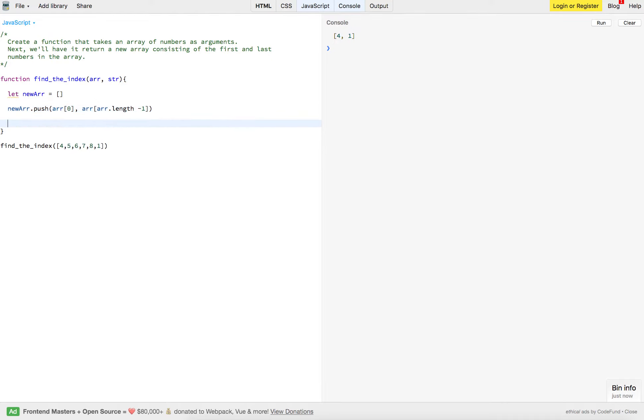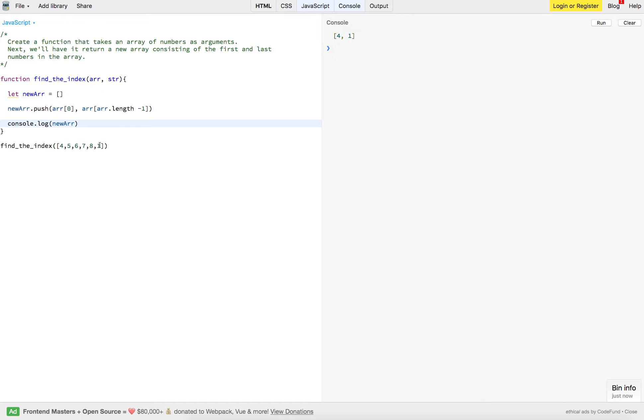And now we'll just console it out. newArr. And it should give us four and one. There we go. We've got four and one just to make sure it's working.